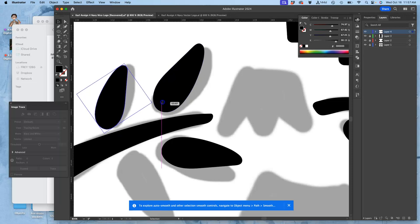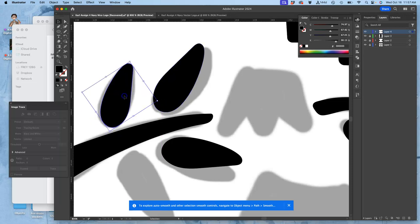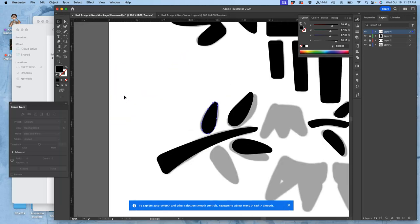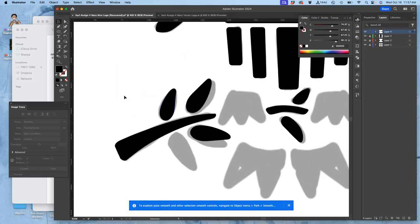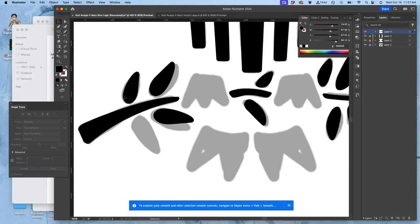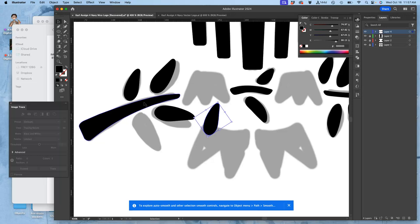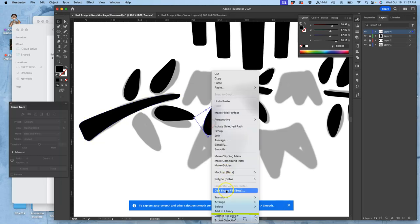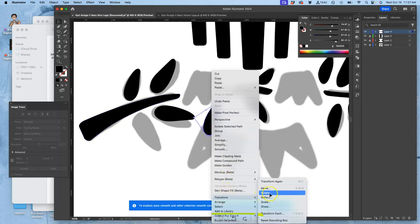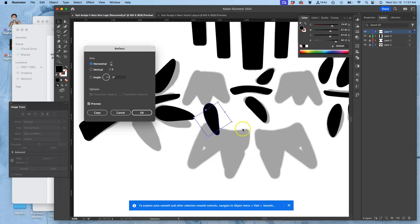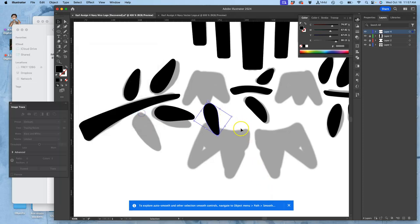So even though I've got a lot of separate paths, I'm trying to make them all as rational and resolved as possible. Copy, paste, reflect, transform, reflect. And then rotate.